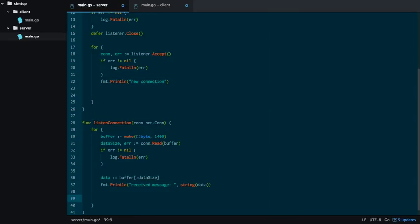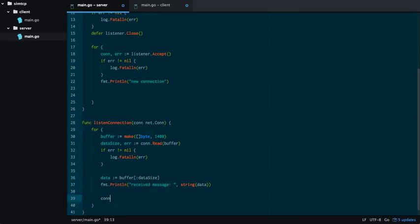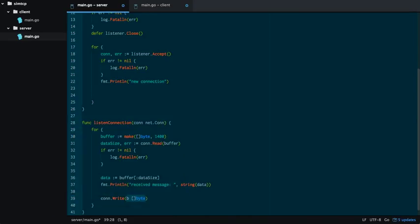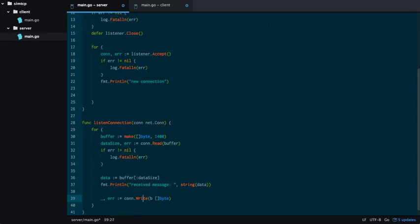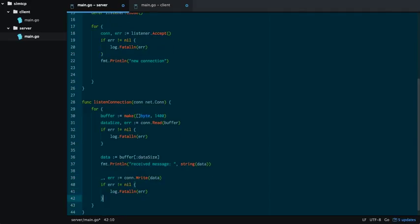And then to actually echo it back, all you do is con.write. Actually, this takes a size, which we don't need, and an error. And here we're going to pass back the data. So we're echoing it back. Just like that. Error check.